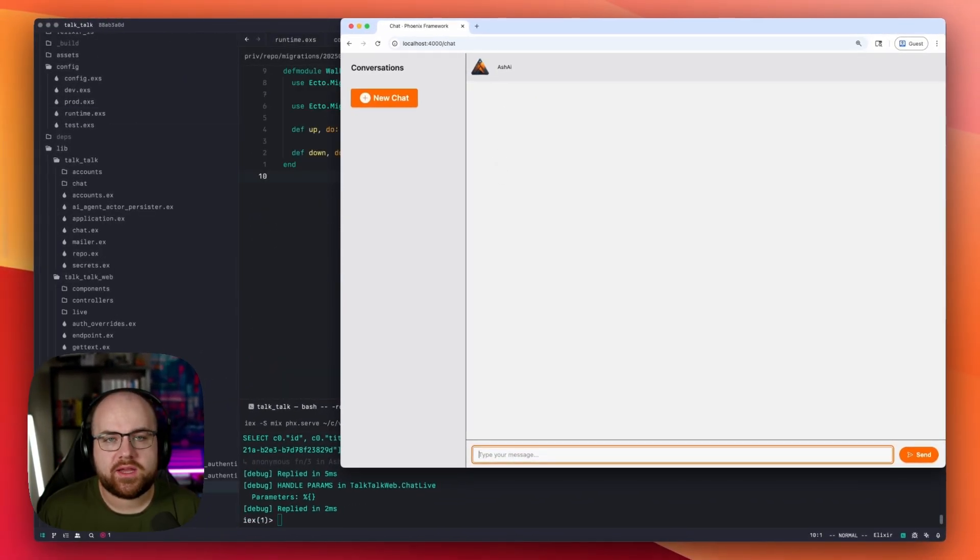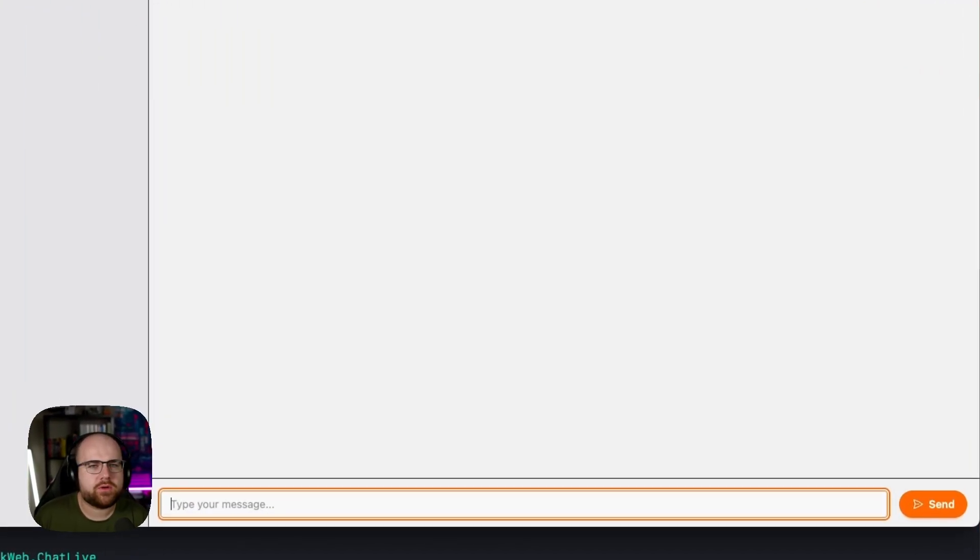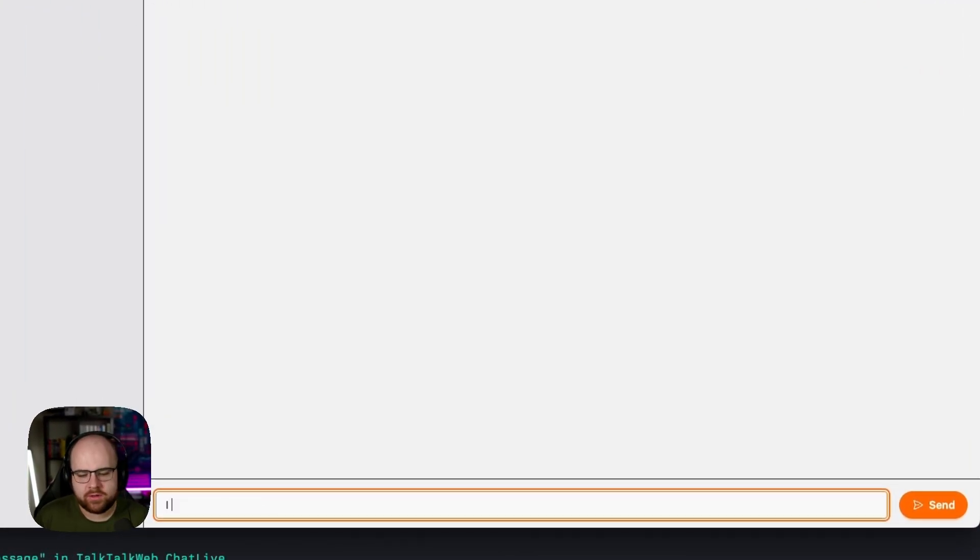Now it looks like any LLM chat app. And I'll ask for a book recommendation. I like the Expanse. What else should I read?